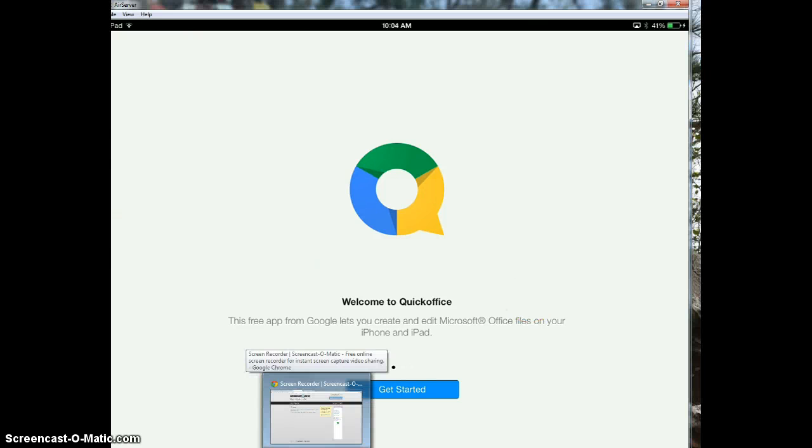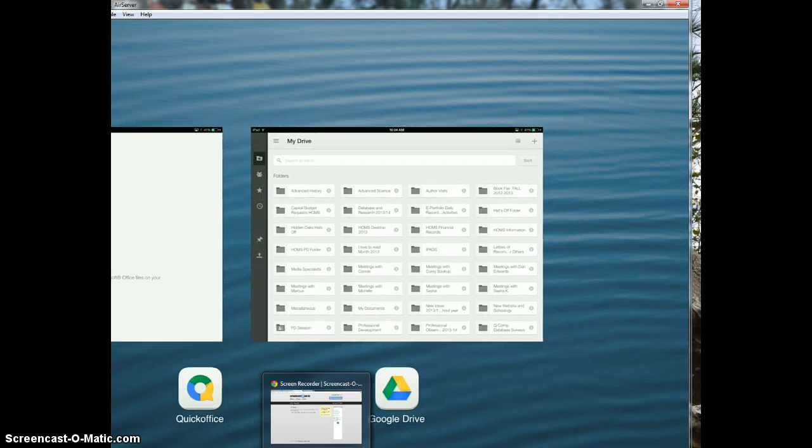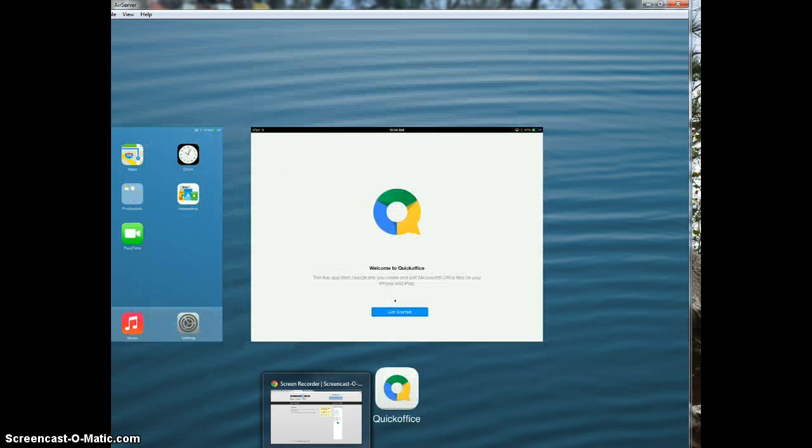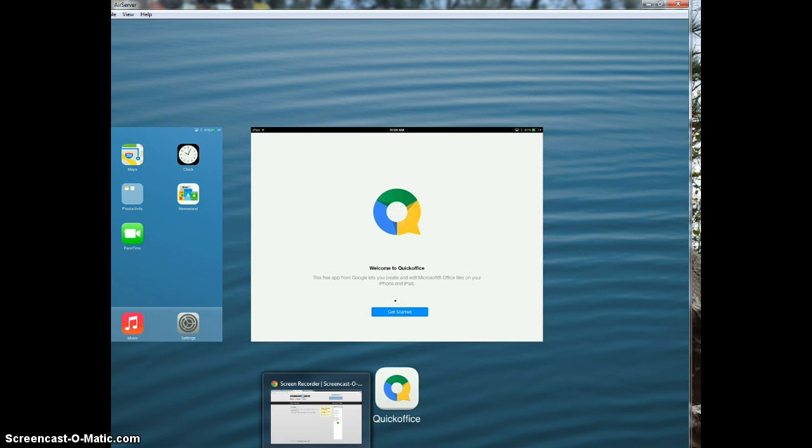Please remember whenever you're done logging off of apps that you double click the home button at the bottom of your iPad and you swipe up to close all your apps.